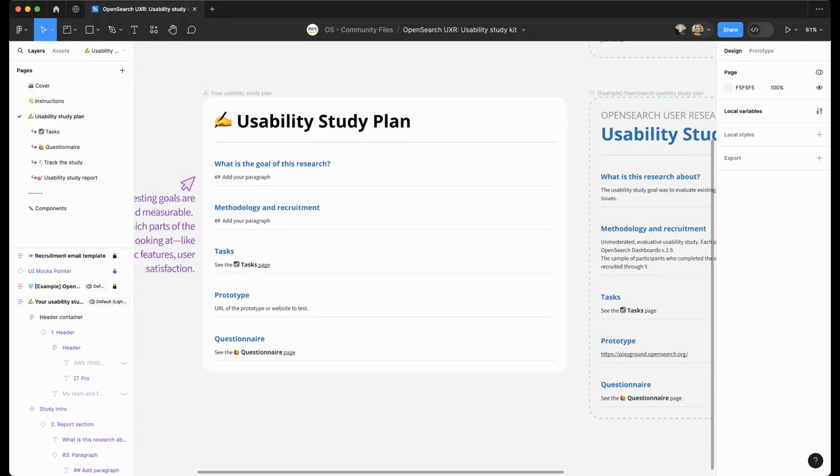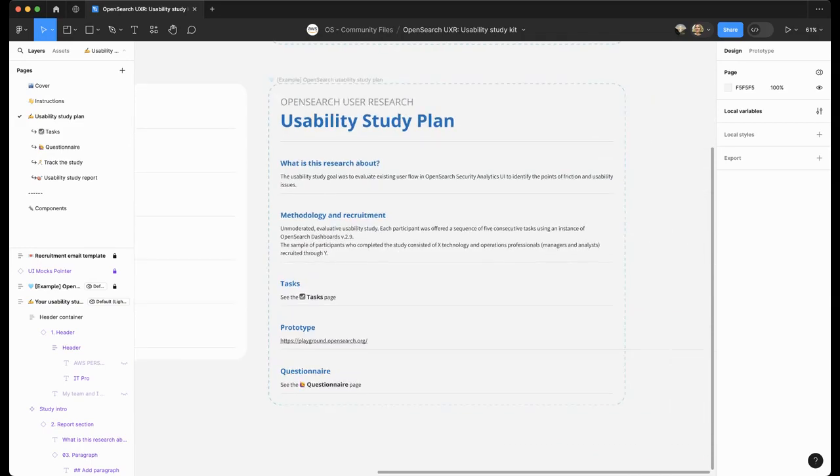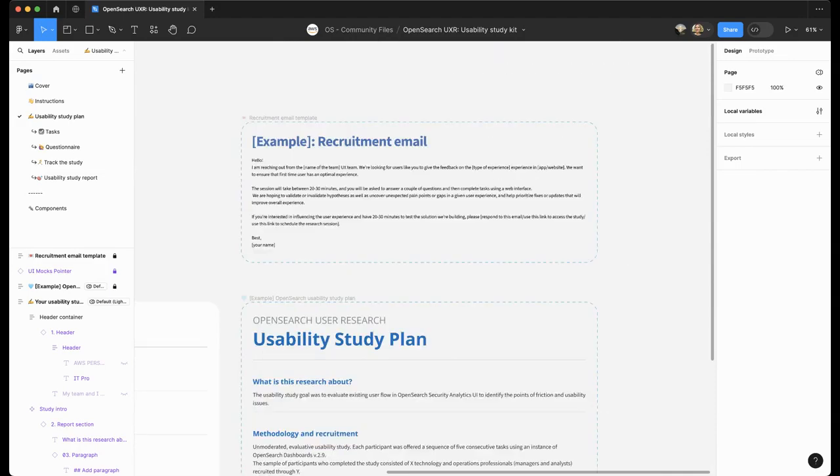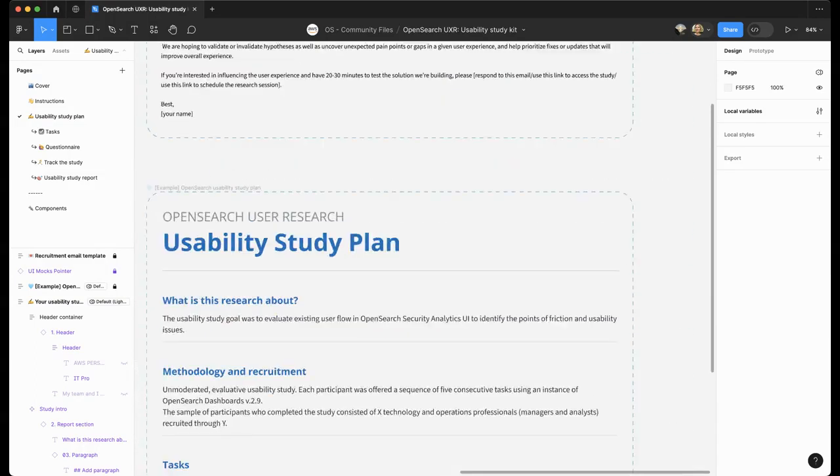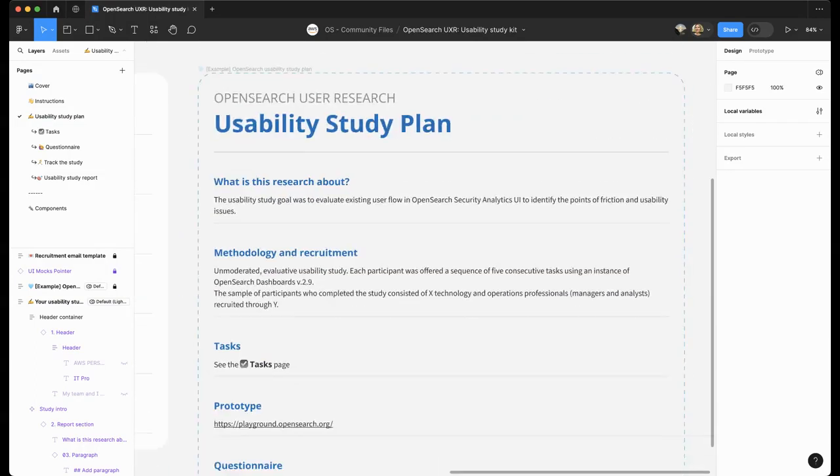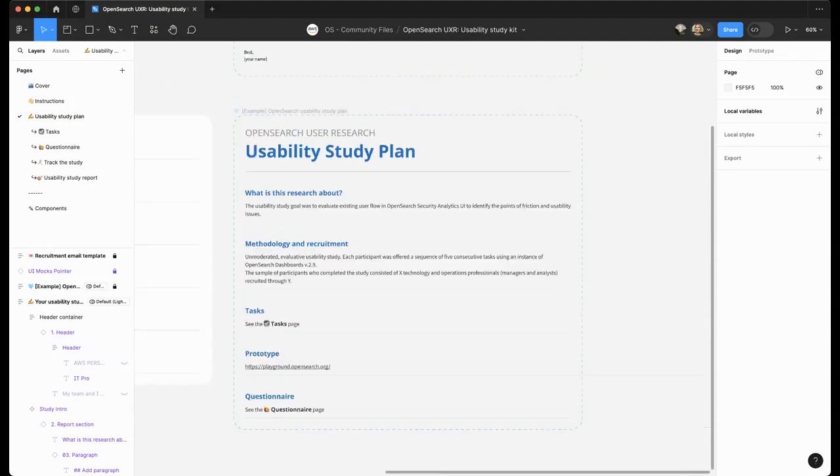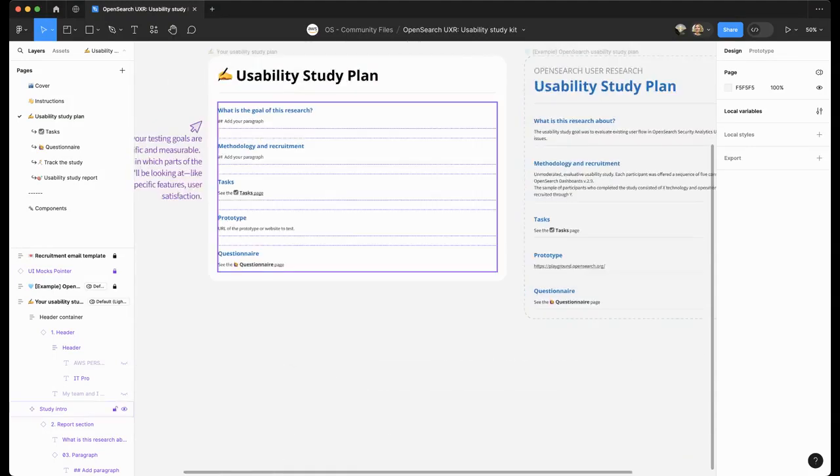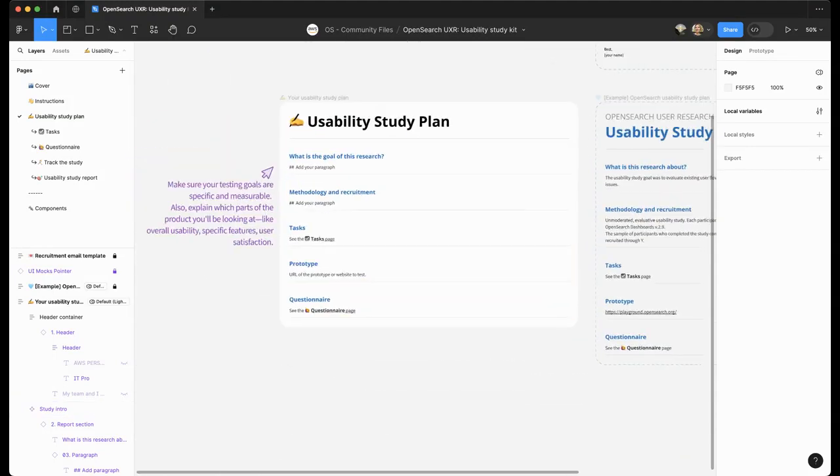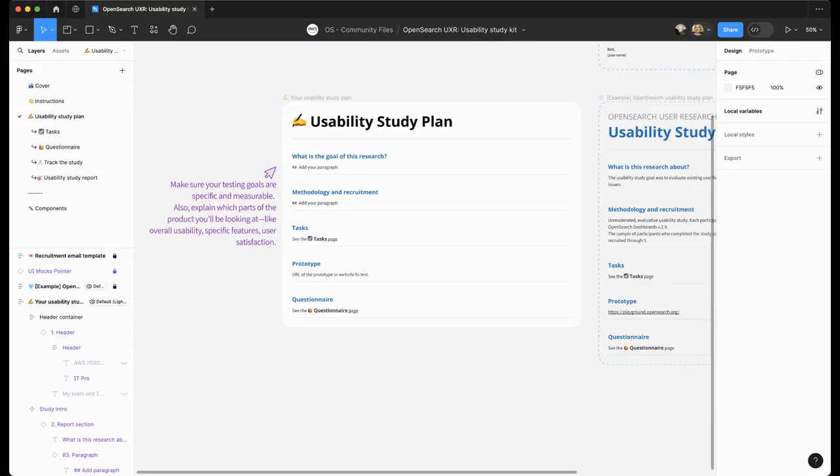Make sure you have a prototype or a website for testing, or URL for the participants to access the study if you are using an automation tool. On the right, you can see an example of the message for recruitment email if you are recruiting participants yourself. We have a brief example of the usability study plan. Those inputs will end up in the usability study report and this plan just helps you to organize your thoughts.